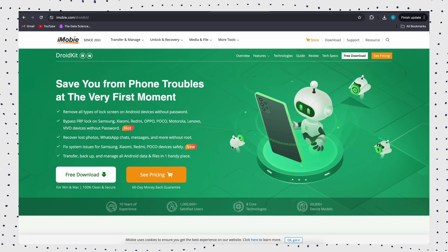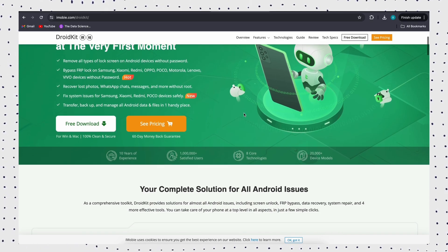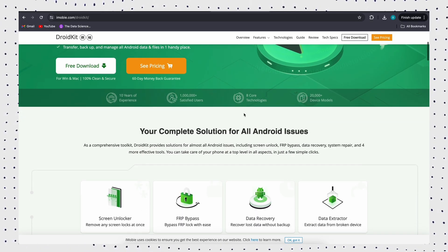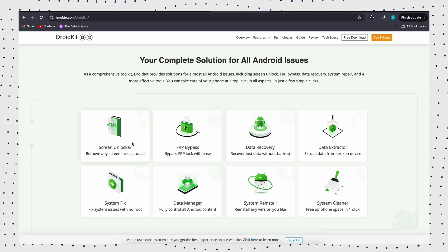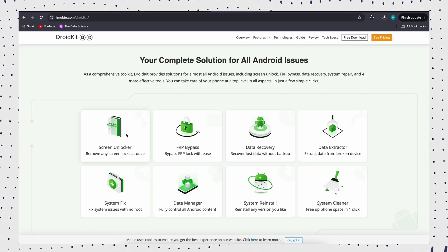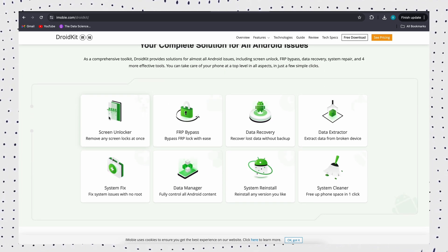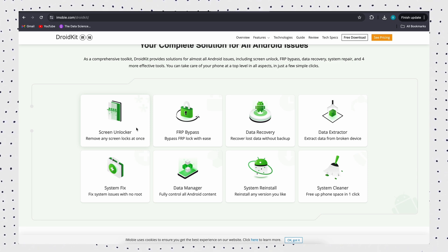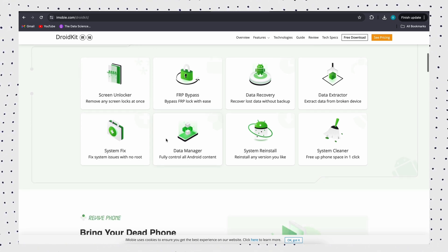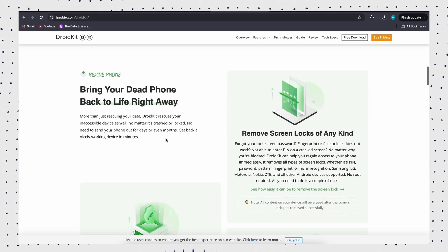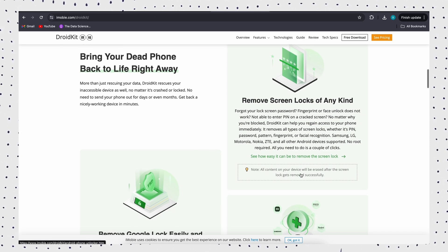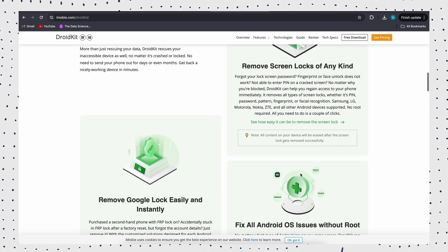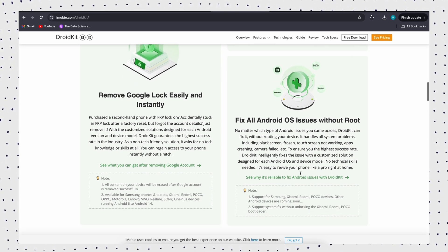Fortunately, if you don't want to lose your data or you cannot remember the Google account, DroidKit can solve your issue easily. DroidKit is a professional Android unlock tool which can unlock various types of screen locks including pattern lock, PIN, numeric passcode, fingerprint, face ID, or other screen locks.